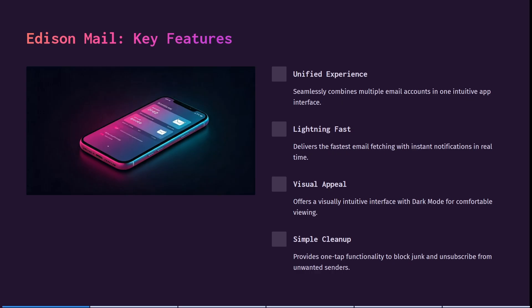So let's have a look at Edison Mail now and their key features. You can see it seamlessly combines multiple email accounts in one intuitive app interface. This is really nice because you can manage multiple email addresses in one space without having to move from app to app.